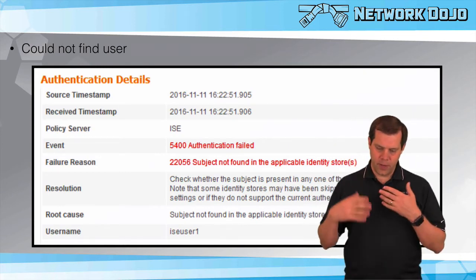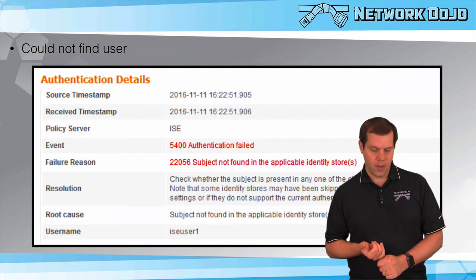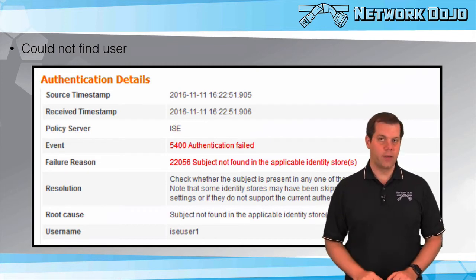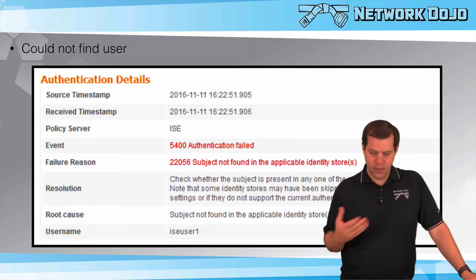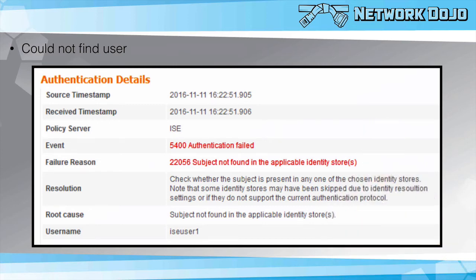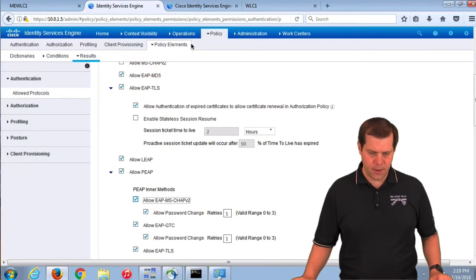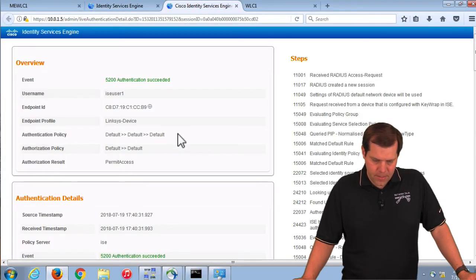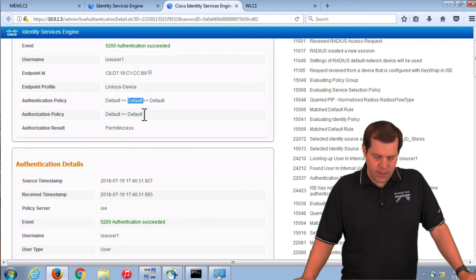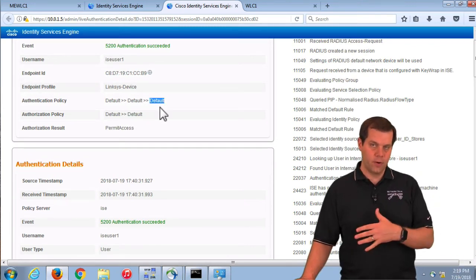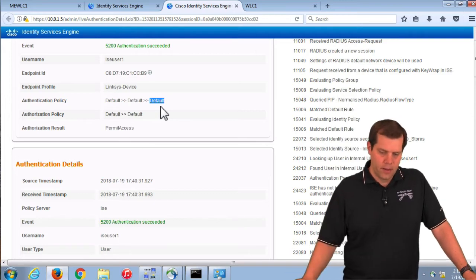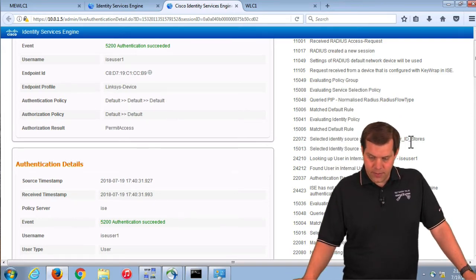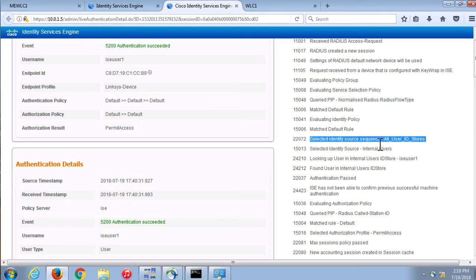Here is what the error looks like when we cannot find the user: 'subject not found in applicable identity stores,' the subject being the account. This is either we are not looking in the right place, or we looked in the right place but the account did not get created or was not created correctly. We have to look: where was it looking? Was it looking in the correct place? In my auth log, I hit the default authentication rule and the default identity store sequence rule. I would have to look — okay, what is that and where is that looking? In this case, it is the all users identity stores, and we can see this in the log.